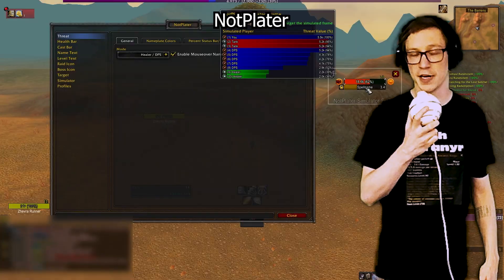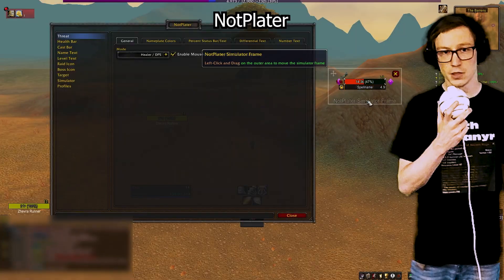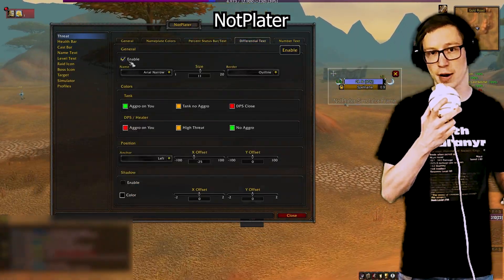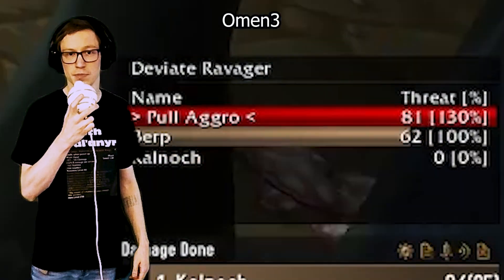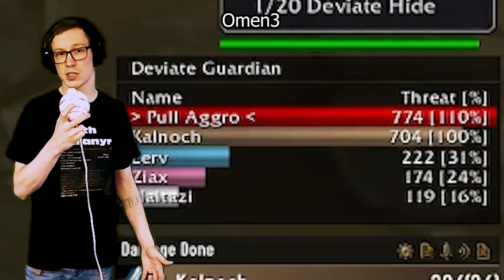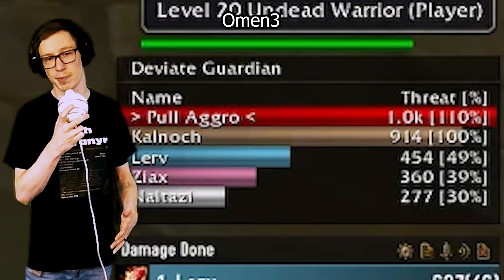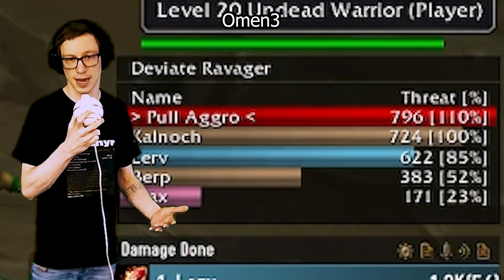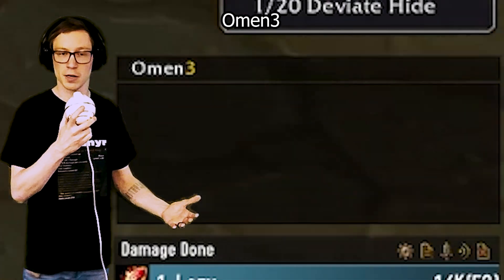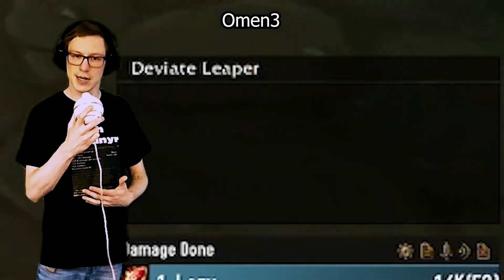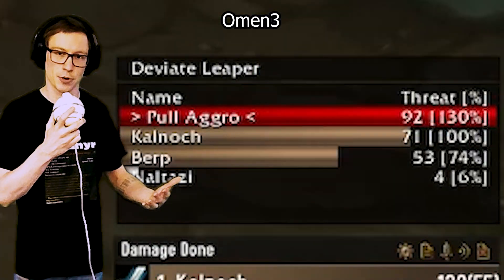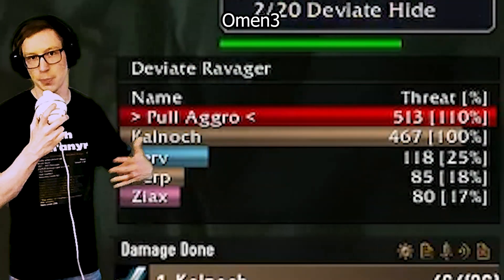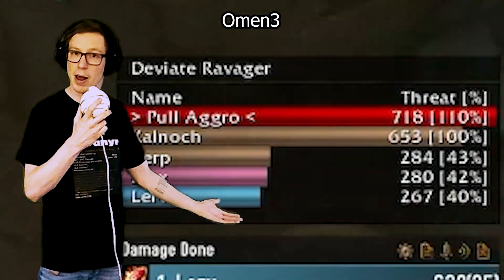For nameplates, we have Knotplater, which can show you what enemies are casting and who has threat on the target. Omen is your threat meter, replacing the tiny threat feature that used to be built into Details but is no longer active in 3.3.5a. Omen has the same functionality — it shows threat per second and who's on top, in a nice bar format so you know if you're about to pull threat.